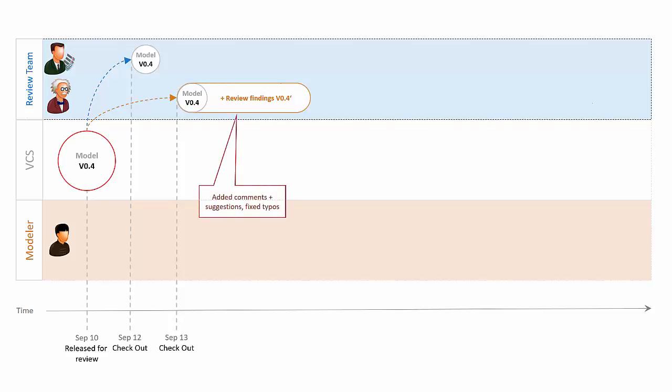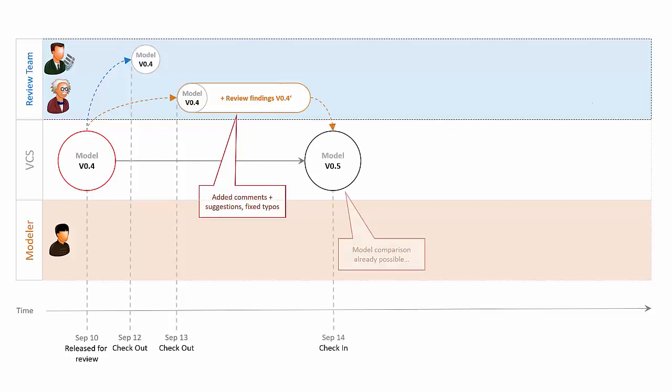Eventually, Einstein checks in the reviewed version to the repository. Note that you as the modeler can check the review findings immediately by comparing your version to Einstein's version.